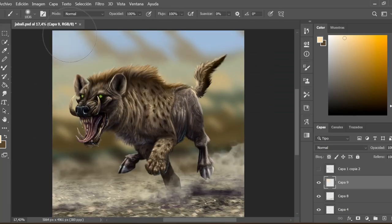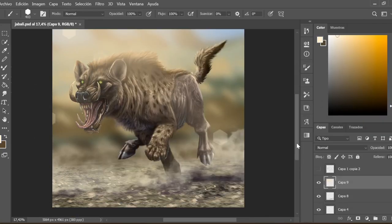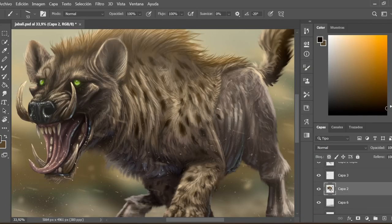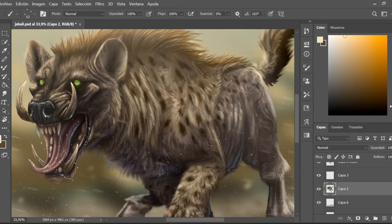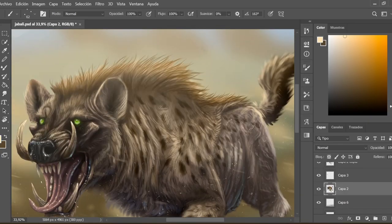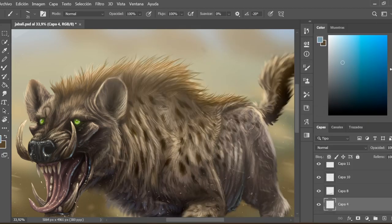Once the general idea of the background is finished, I continue adding details, both to the background and to the creature. These final details make both the animal and the landscape harmonize in a single scene.